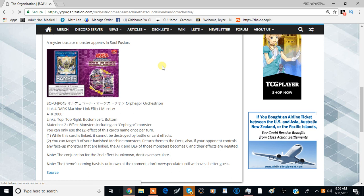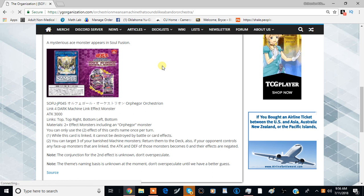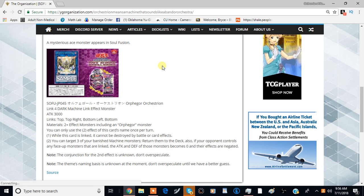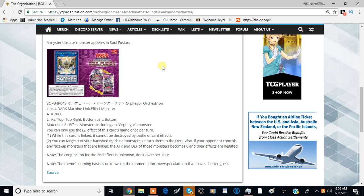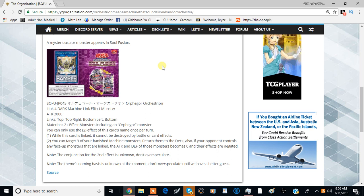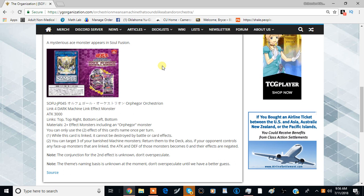The second effect is you can target three of your banished machine monsters and return them to the deck. Also, if your opponent controls any face-up monsters that are linked, the attack and defense of those monsters become zero and their effects are negated. This doesn't target, so if your opponent doesn't attack with their Borrel Dragon for some reason, they lose their attack.